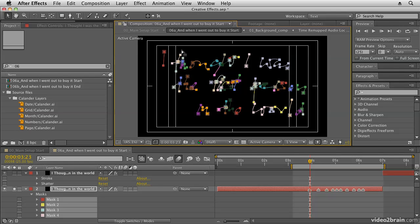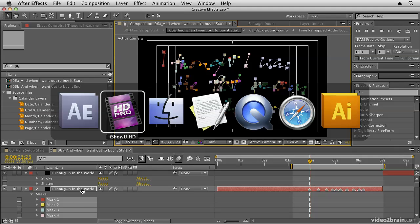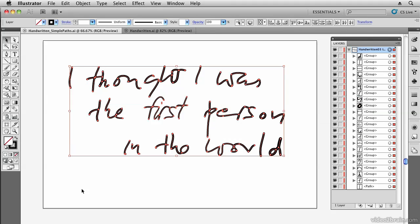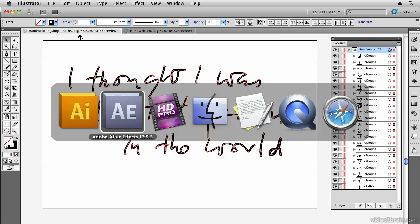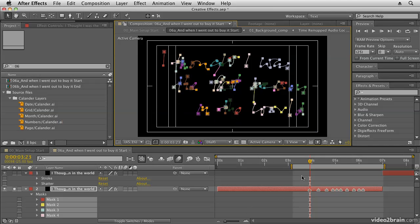In this movie I'm going to use the stroke effect to create handwriting from masks that I've copied and pasted from an Illustrator file. I'm in creative effects.aep and I have the '06a when I went out to buy it' composition. You'll notice that I have masks pasted into this layer. If you haven't done that already, you need to get the masks from Illustrator and copy and paste them from the handwritten simple paths AI file into the After Effects layer. Once you have these in, you can apply an effect which will animate handwriting across these words.